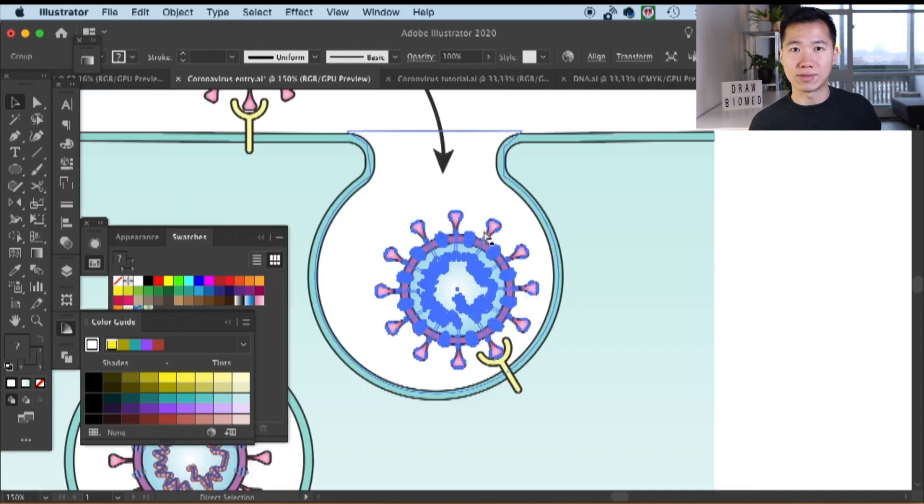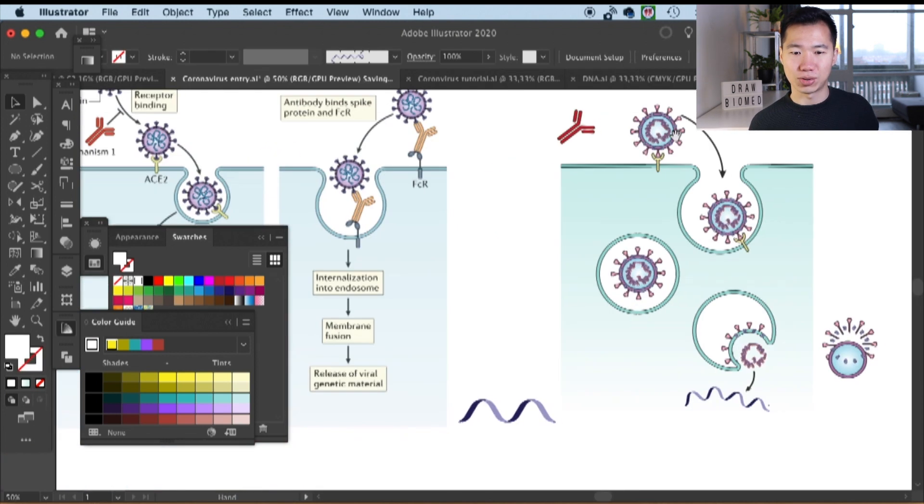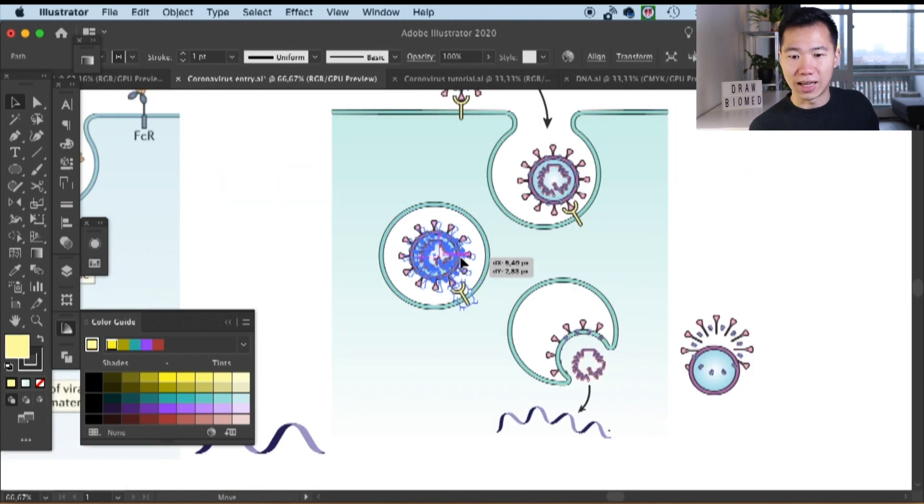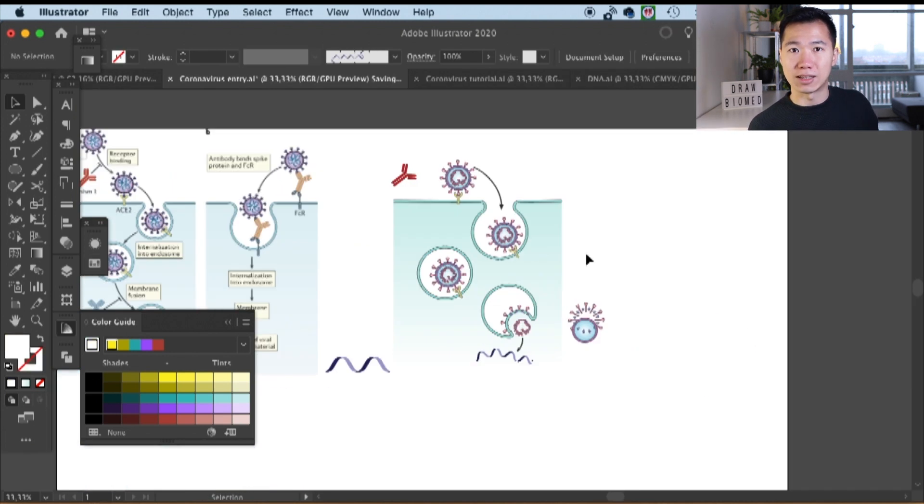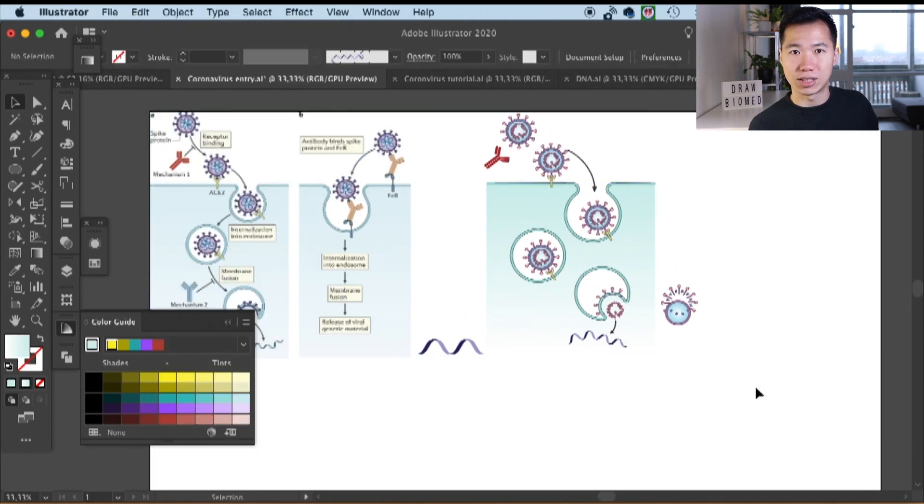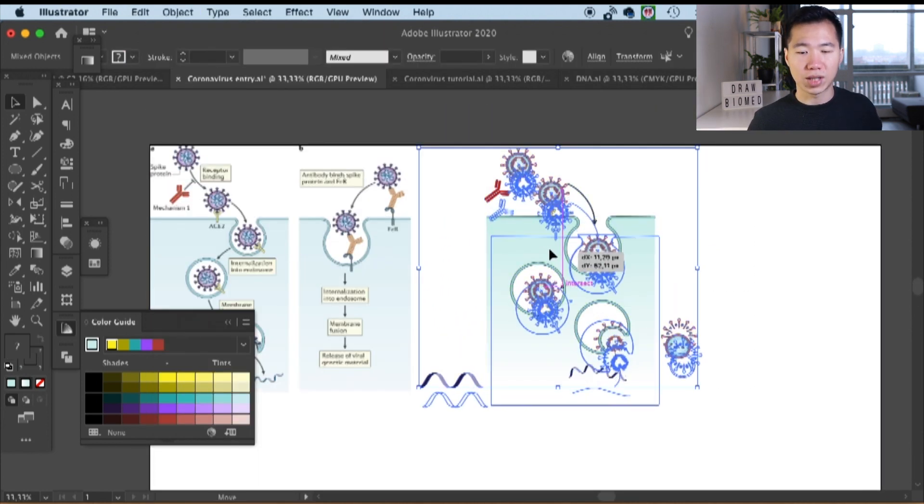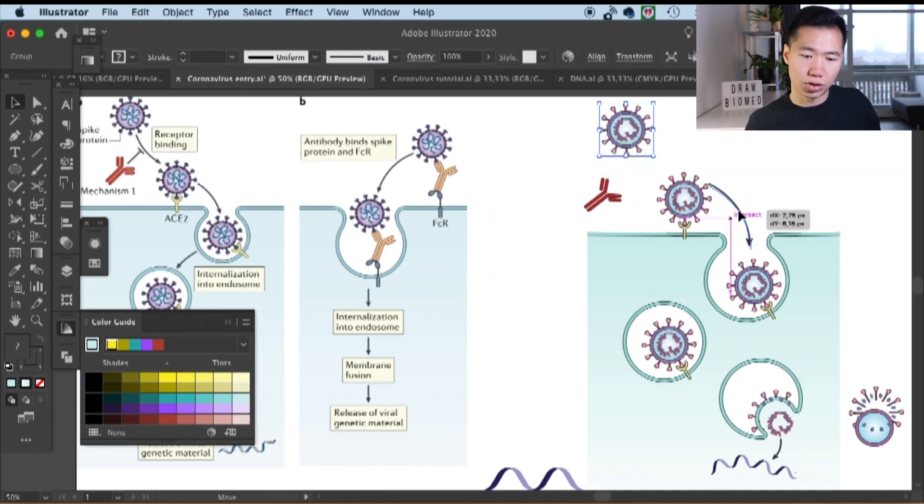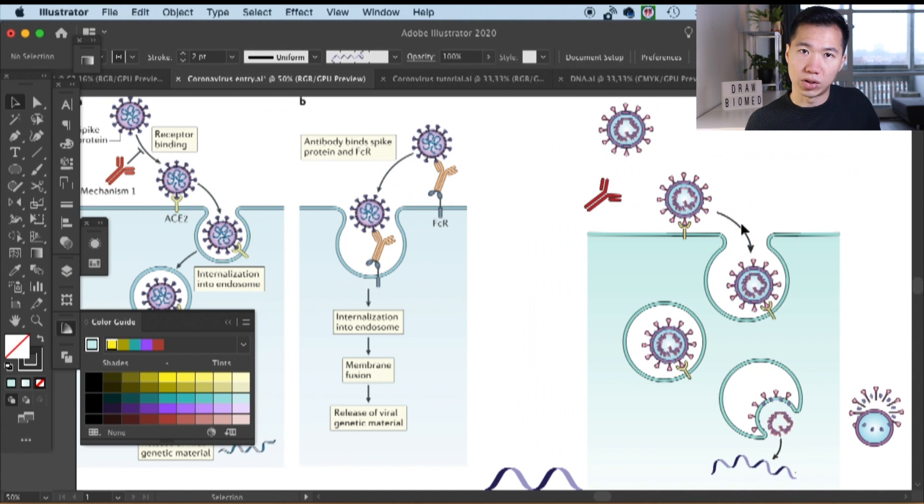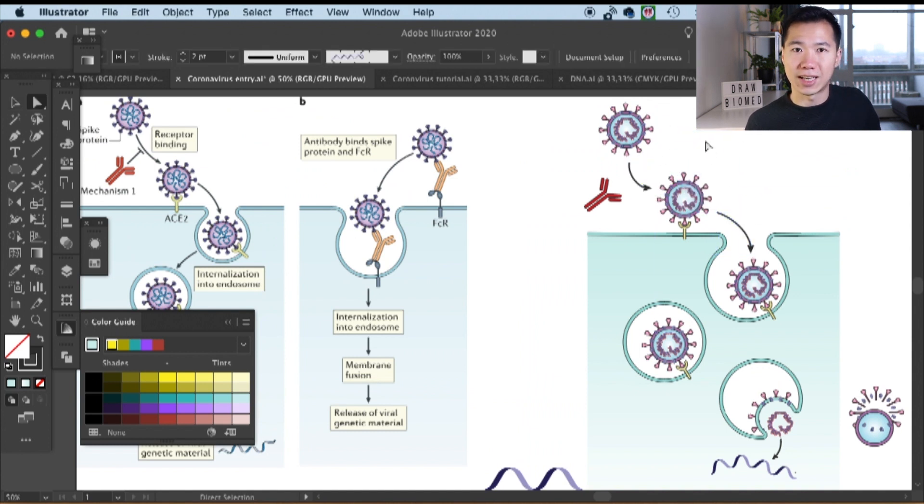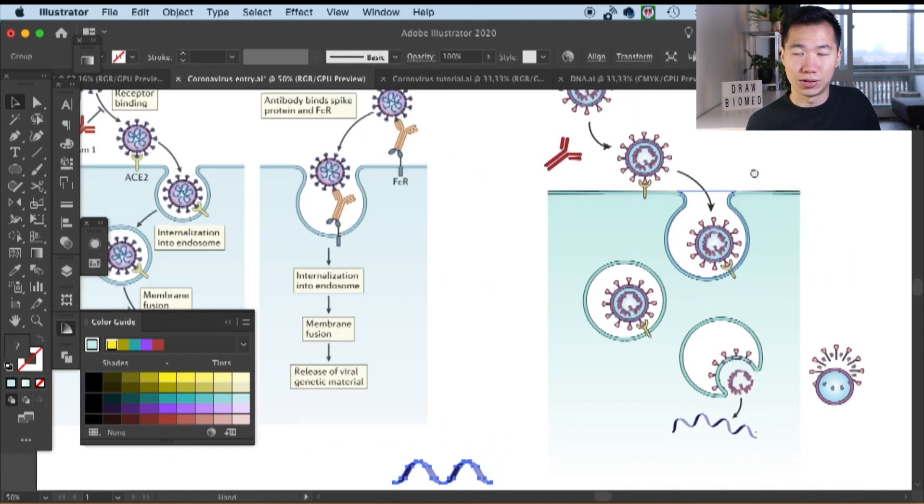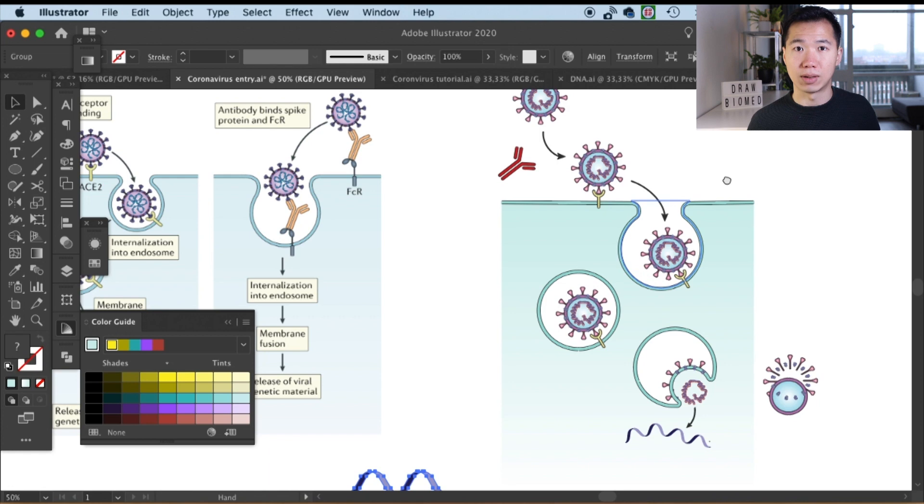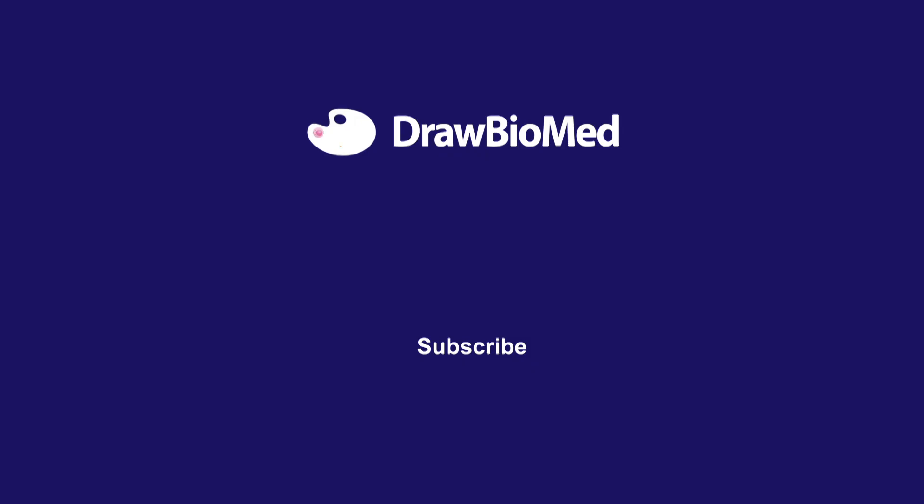Next week, I will show you how to draw the FcR. Make sure you subscribe to Draw Bio Med and like this video; that can really help me to grow this channel. Welcome to comment below to let me know what kind of structure you need. They're very good inspiration for me to make these videos and also help scientists around the world. If you need emergency help, you can check out my Patreon. That's Patreon, Draw Bio Med. I look forward to seeing you in the future video.